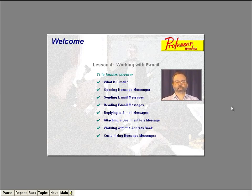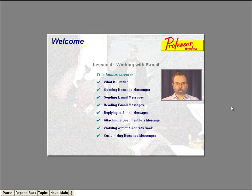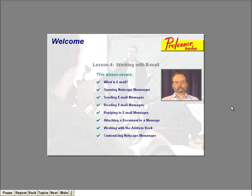Welcome to Lesson 4. In this lesson, you're going to learn a great way to communicate with other people on the Internet — electronic mail, or email as most people call it. Specifically, you'll learn just what email is. Then we'll bring up Communicator's mail program, called Netscape Messenger. You'll learn how to send an email message as well as read messages that have been sent to you. We'll reply to a message and even attach a document to a message. You'll also learn how to use an address book for people you email frequently. Finally, we'll take a look at some of the mail options you can change.